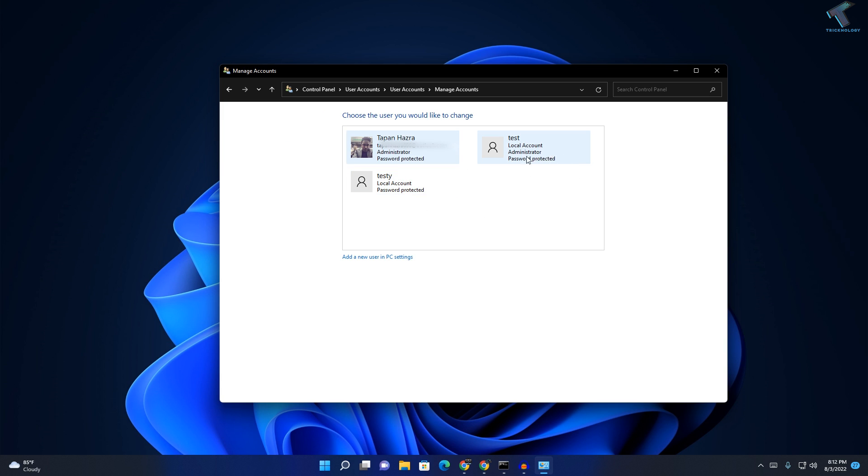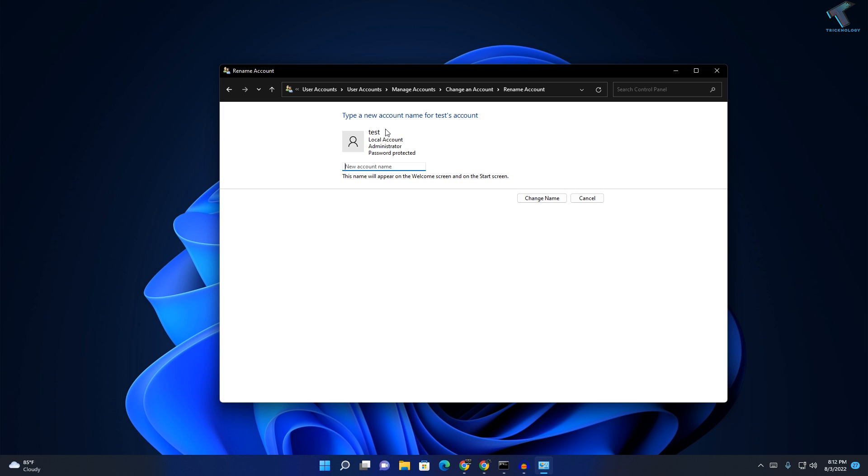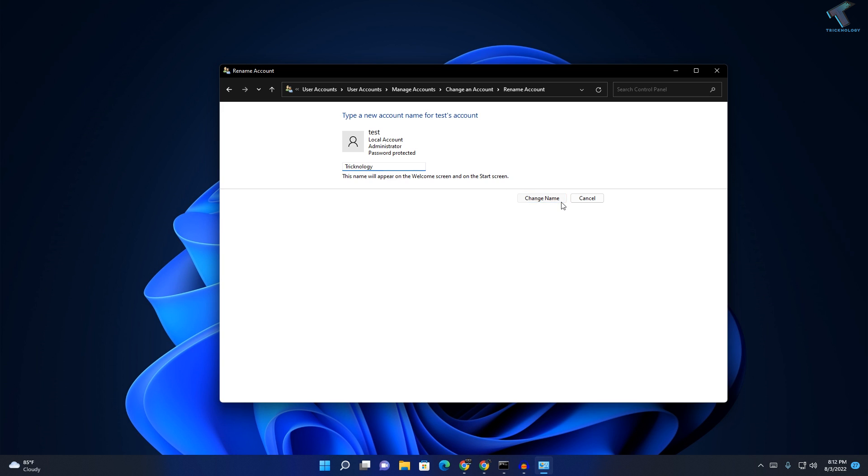Now select that user which you want to change the username. So I will change the username for test, so I will click on Change Account Name. And now I would put the new account name like Technology and click on Change Name.